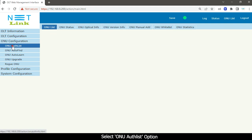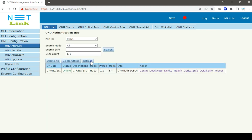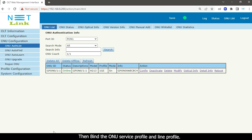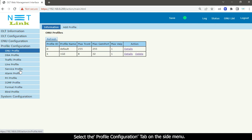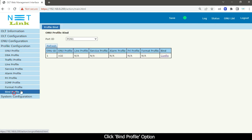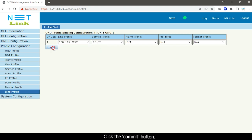Select ONU auto list option. Click the refresh button to refresh the page. Here you can see that ONU is online. Then bind the ONU service profile and line profile. Select the profile configuration tab on the side menu. Click bind profile option. Select config option. Select your line profile and service profile. Click the commit button.